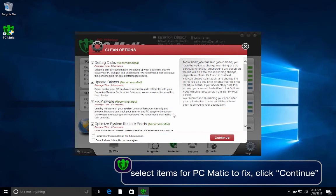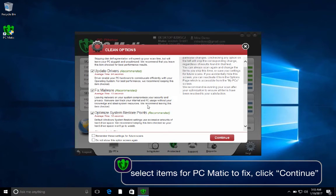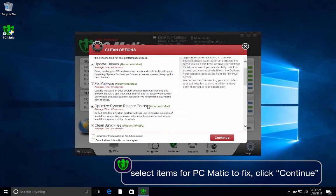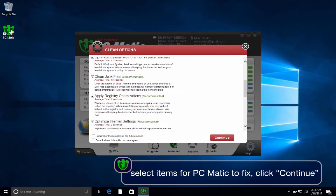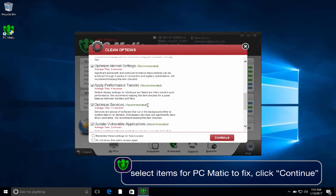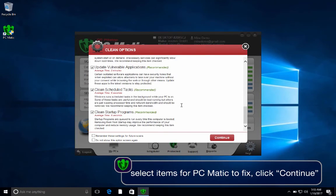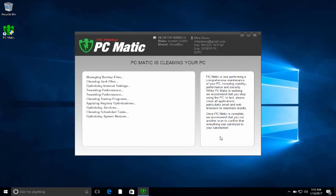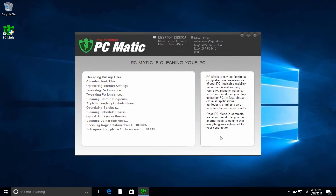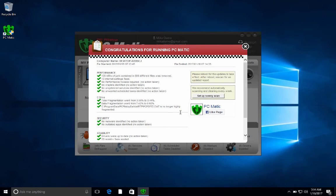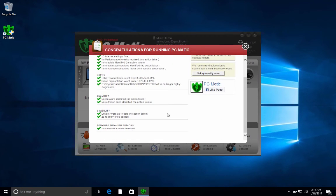Select the items you would like PCmatic to fix. For optimum performance, allow PCmatic to fix all of these categories. After selecting the items you wish to fix, click Continue. When finished, PCmatic gives you a complete report of what was fixed on your computer.